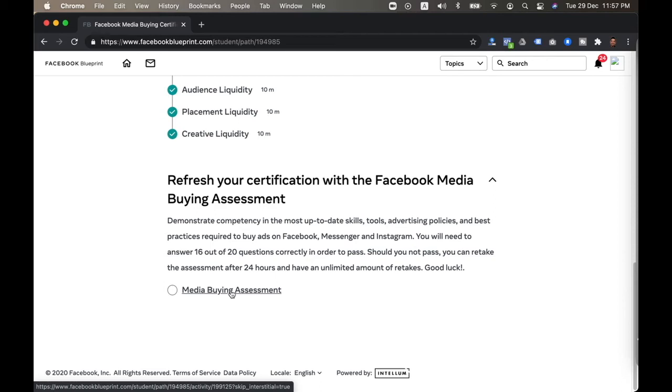If you want to take Facebook Blueprint certification, I strongly encourage that you go ahead and try. It doesn't matter if you need to go through a little bit of study, it's all worth it.